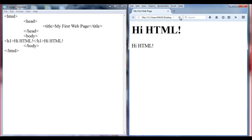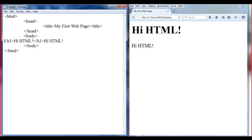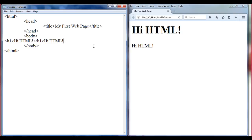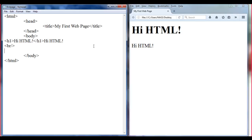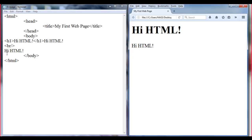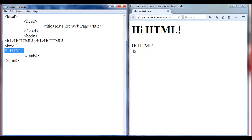Let's go to the browser and refresh. Check out that — 'hi HTML!' was displayed on the next line. That is the reason we say that the H1 tag is a block level tag. Now I am going to put a break tag here and then write 'hi HTML!' again. We know that the break tag will move the control to the next line and then display 'hi HTML!' on the browser. Save, go to browser and refresh.